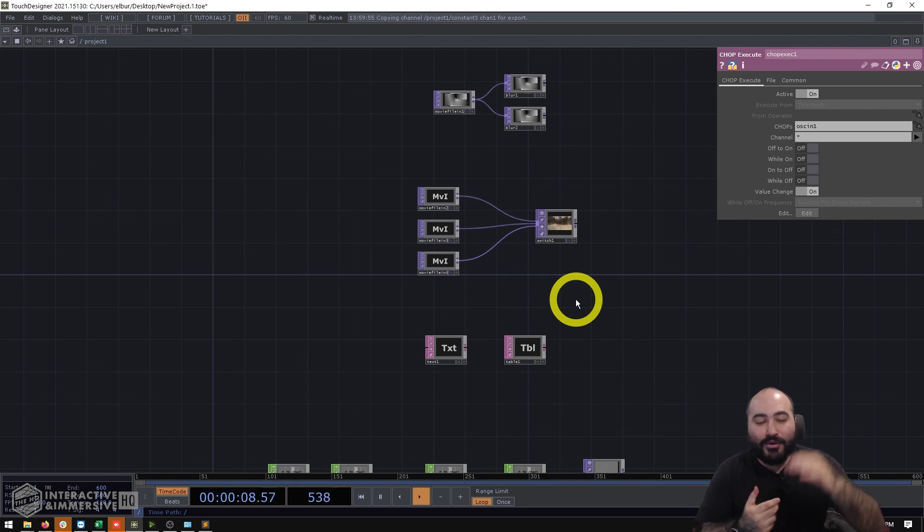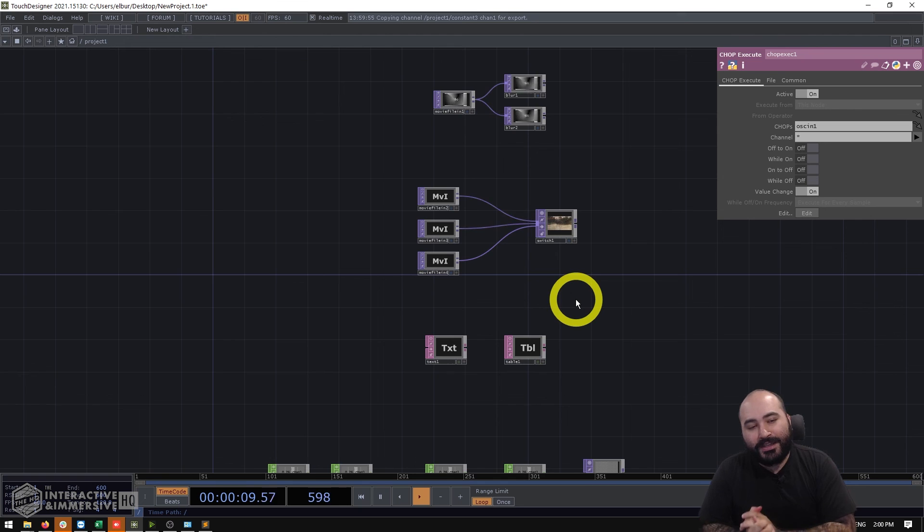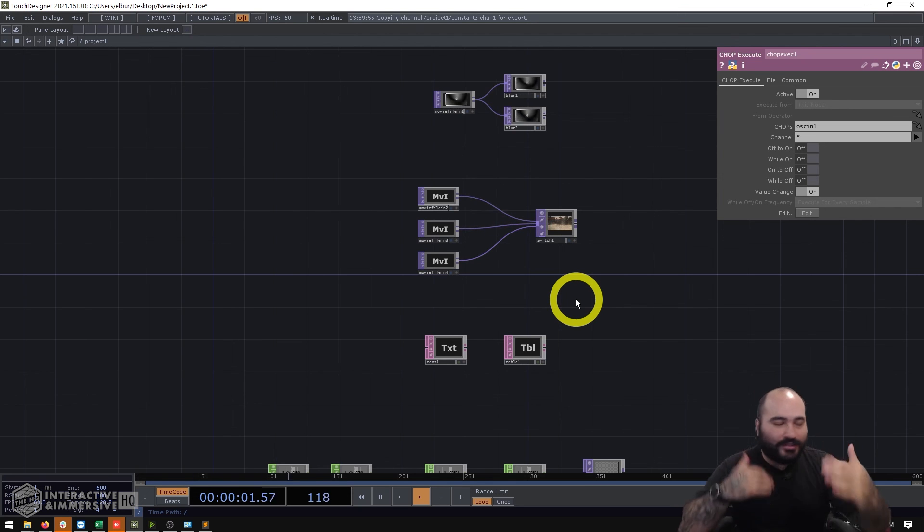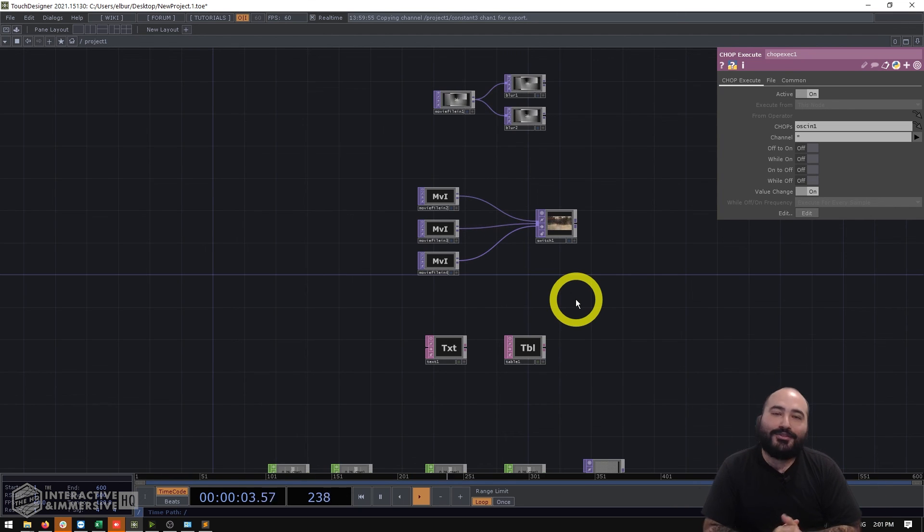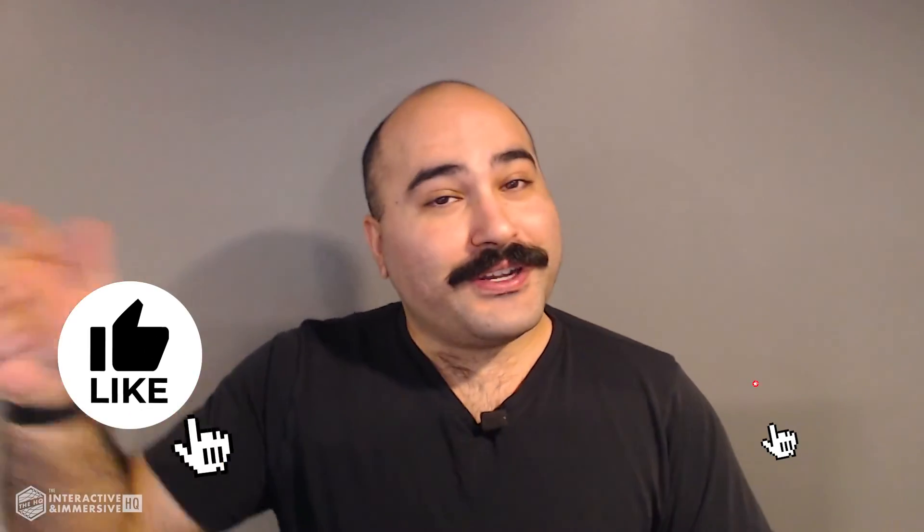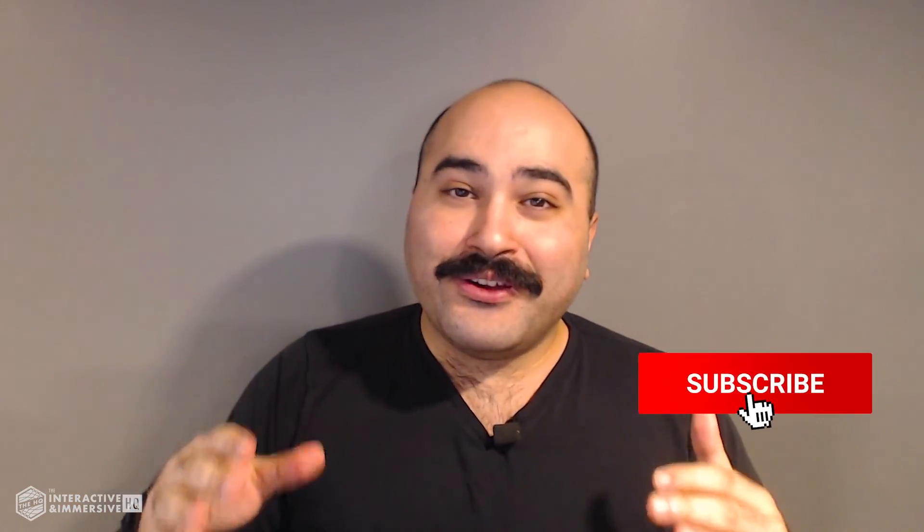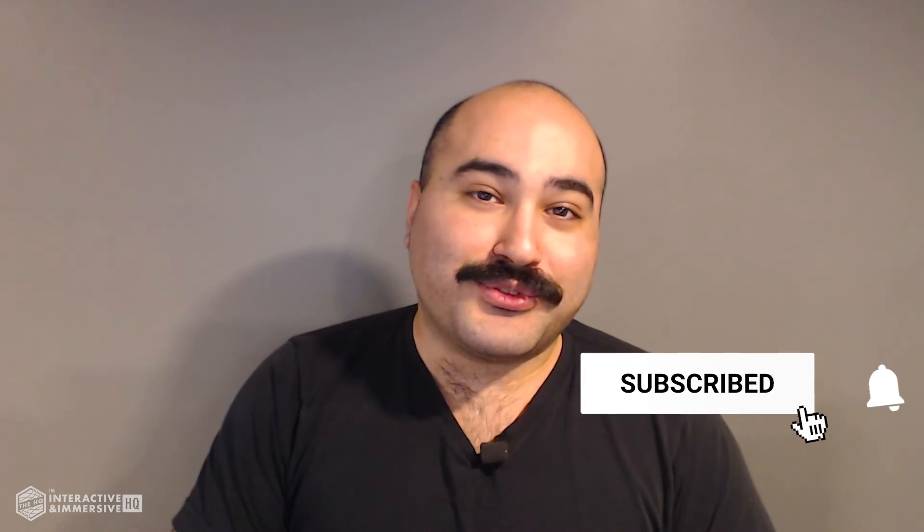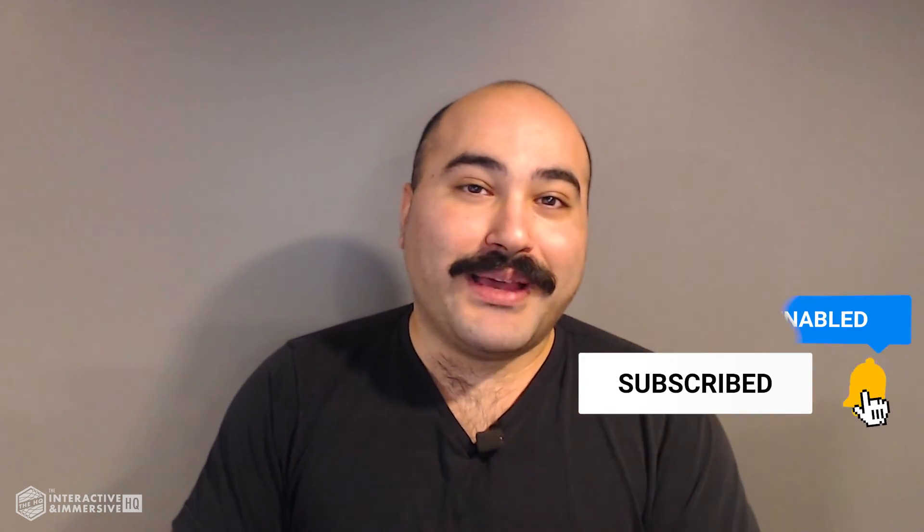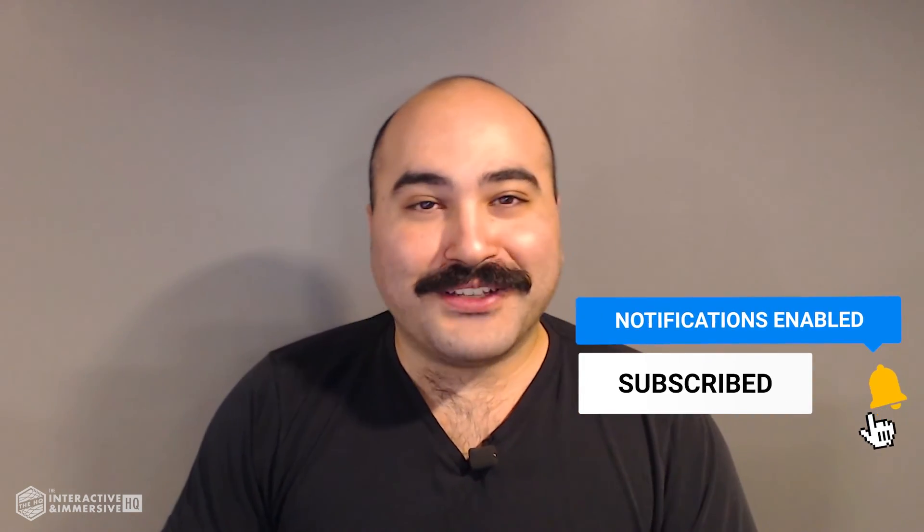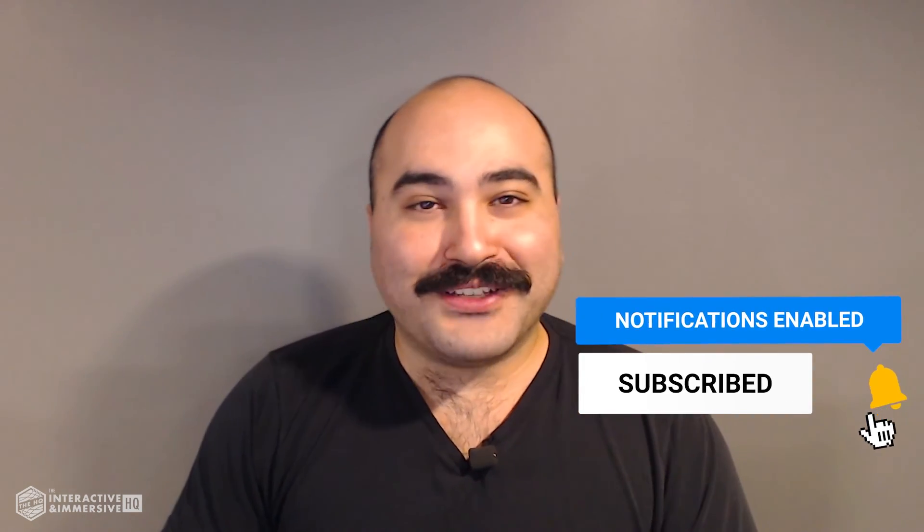Hey guys thanks for watching if you're serious about taking your TouchDesigner and interactive skills the next level I highly recommend you check out the interactive and immersive HQ pro. It's the only educational resource and community of its kind for TouchDesigner and interactive professionals. You can learn more by checking out the link in the description and if you like this video don't forget to hit that like button and if you're new here don't forget to hit subscribe and the little bell icon for more awesome free content.